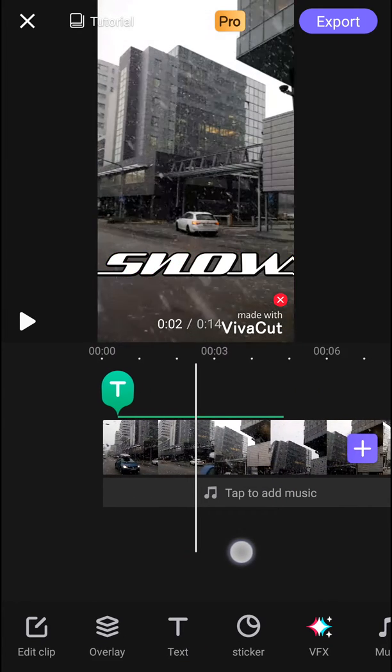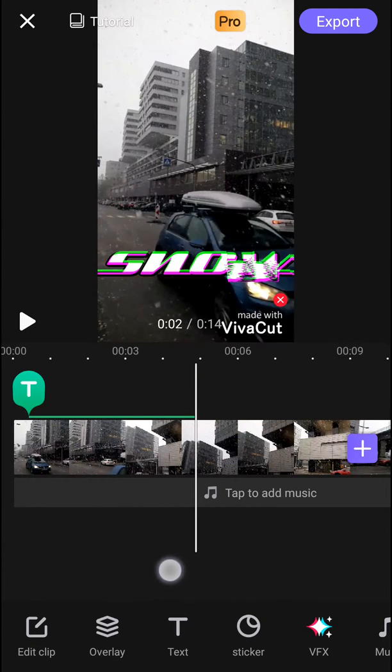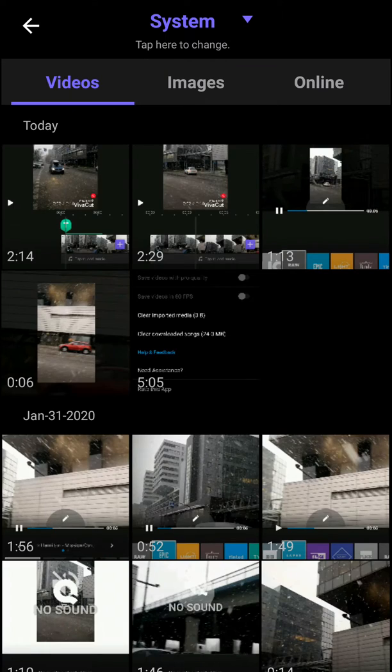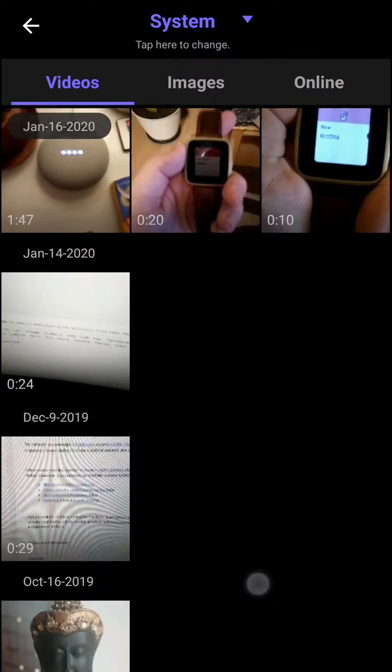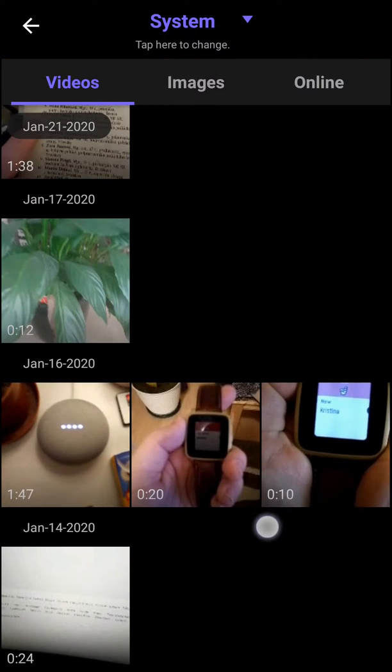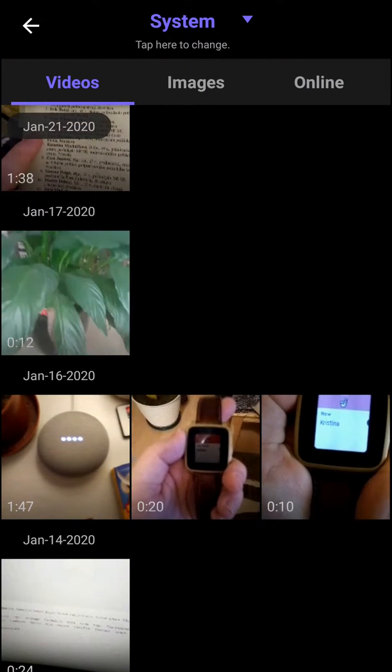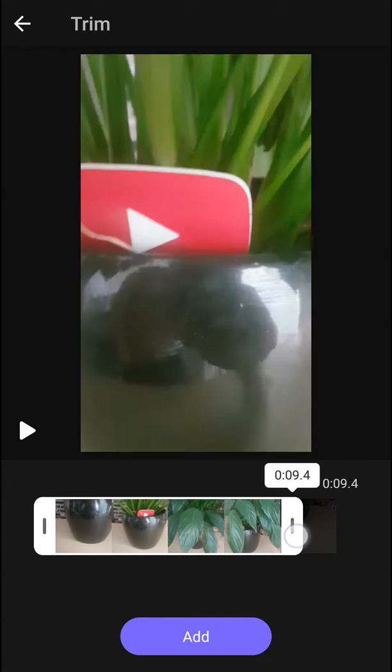First, what you want to do is have a video in your timeline. When you have it, click overlay and let's just choose, I don't know, this one here, okay, and I'm going to add it.